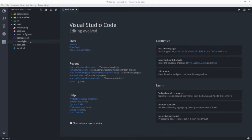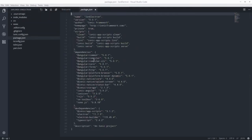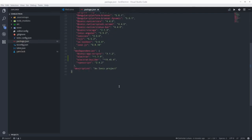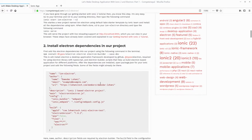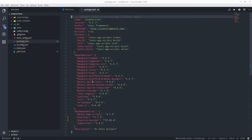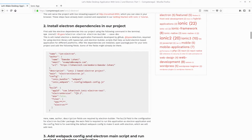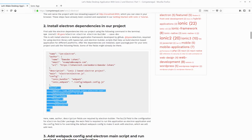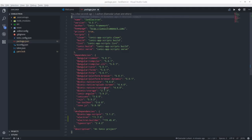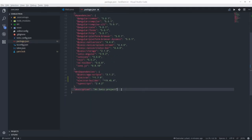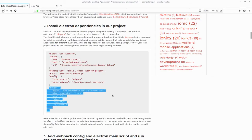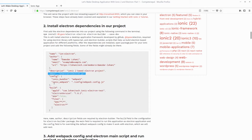Let's update our package.json file. What we need here is an 'author' field, and we need to add certain scripts. We also need to add a build configuration object. At the end of your package.json file, add a 'build' key, and also add a 'main' and 'config' field.